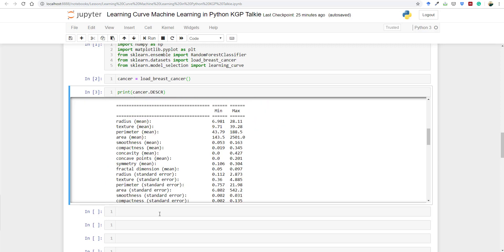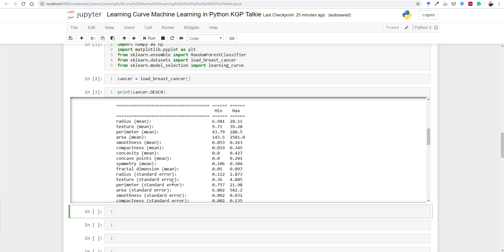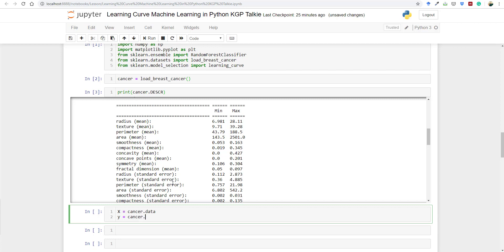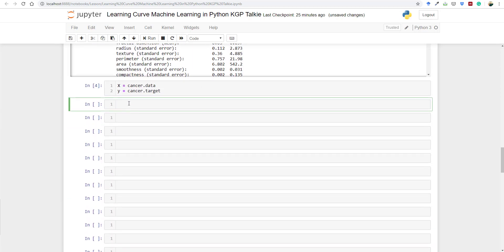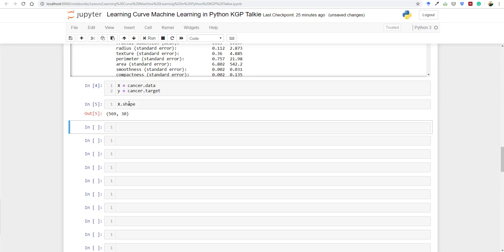Let's get the dataset into x and y vectors. We set x equal to cancer.data and y equal to cancer.target. We now have x and y. The shape of x is 569×30 — that is 569 rows (number of data points) and 30 columns (feature vectors).